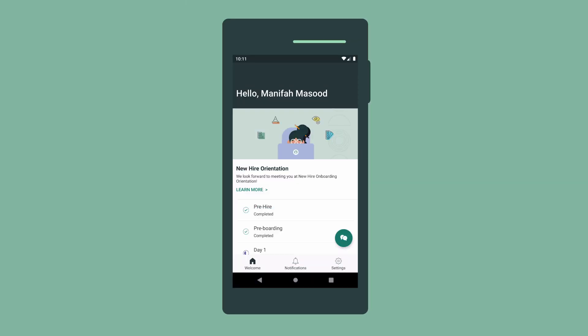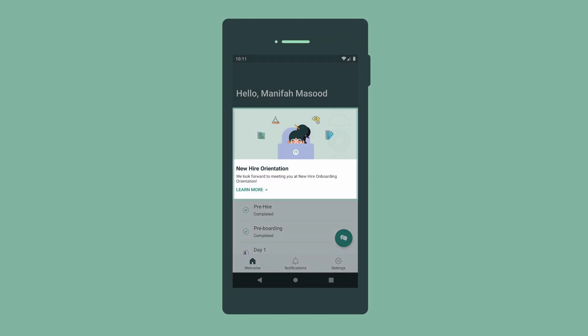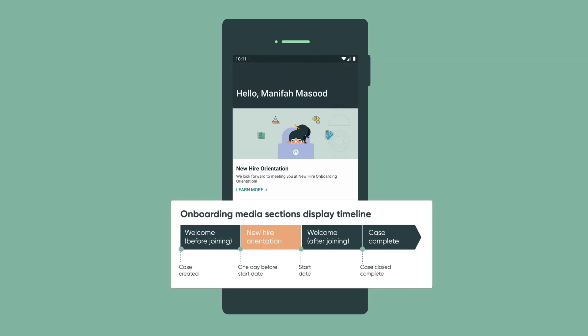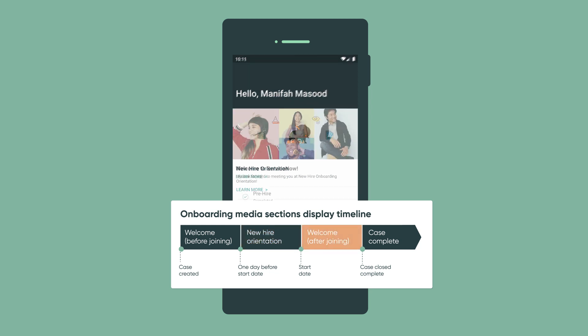We completed all the to-dos in the first two activity sets. When we log into the app again, we notice that the media section at the top displays different media because it's one day before the new hire orientation. On the new hire's start date, the media section display changes again to greet the new employee.